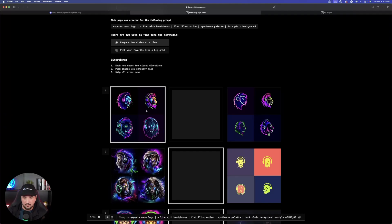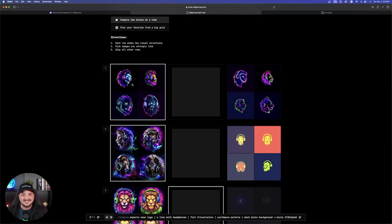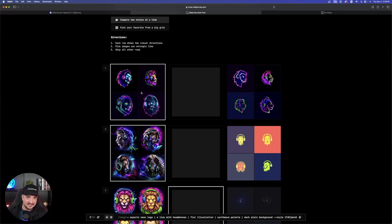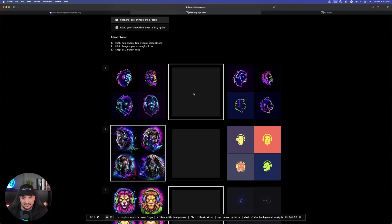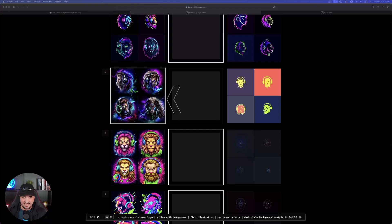Now let's go back to the style tuner because I want to show you something very important. If I click a second image while the first is already selected, notice it still has the first one selected too — that's going to have a big effect on your style. If you just want the second one, you need to deselect the first by clicking back on the grayscale box in the middle. Now we can also copy a different style code and use the same exact prompt — but with a new style code we're going to get a completely different generated image with different characteristics.